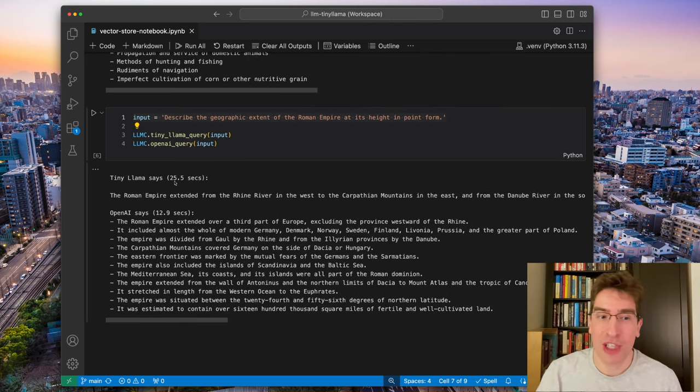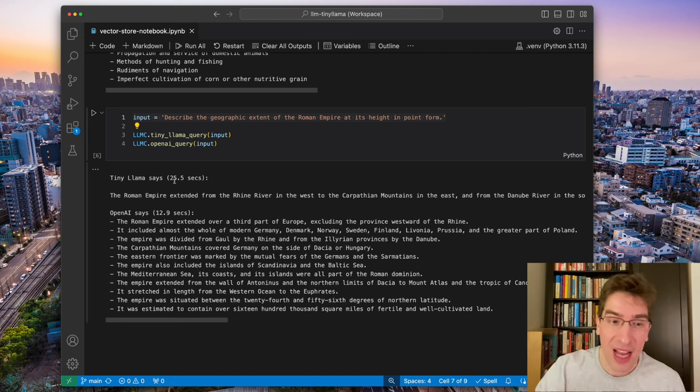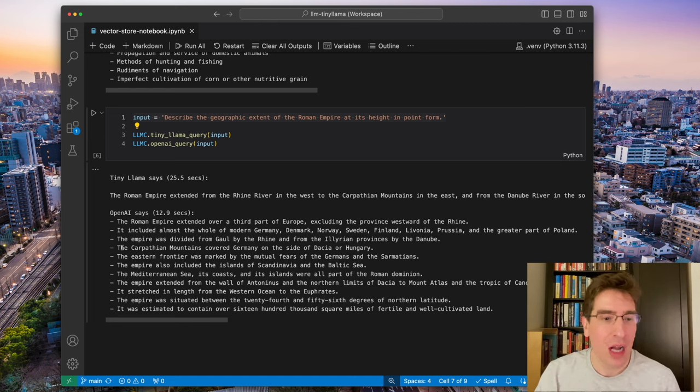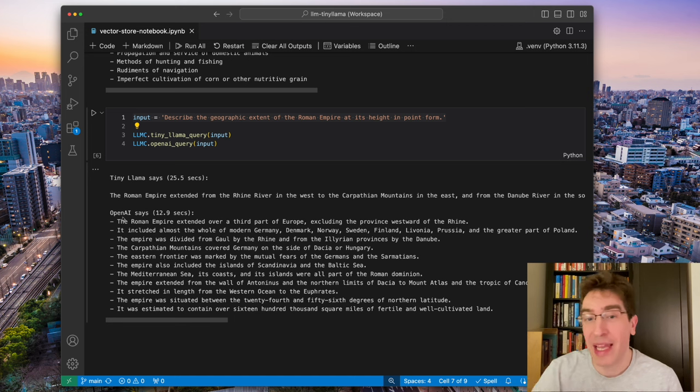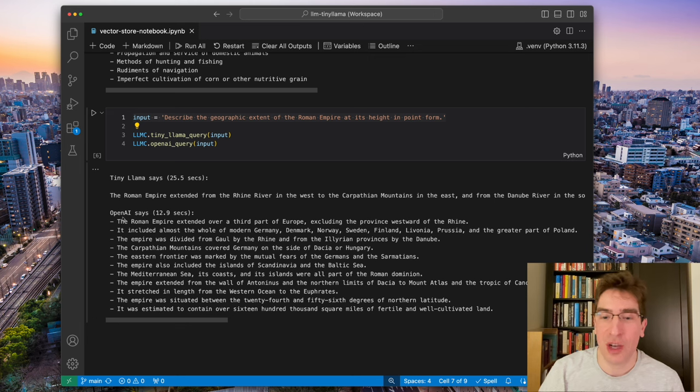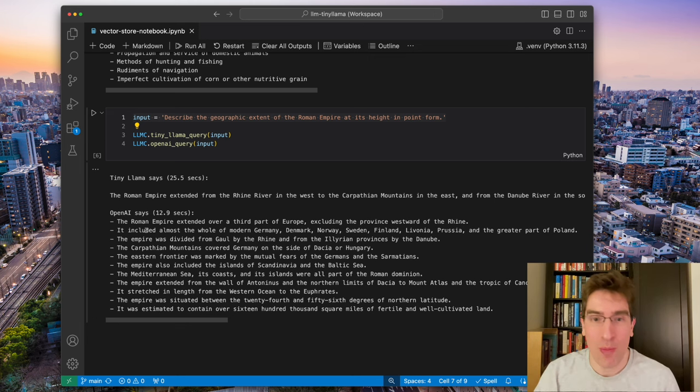Describe the geographic extent of the Roman Empire at its height in point form. Again, tiny Llama took about 25 seconds and sort of still missed the point form format, whereas OpenAI again does a really good job of comprehending that question and giving a nice general output there.